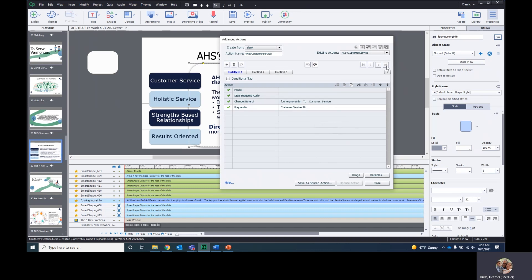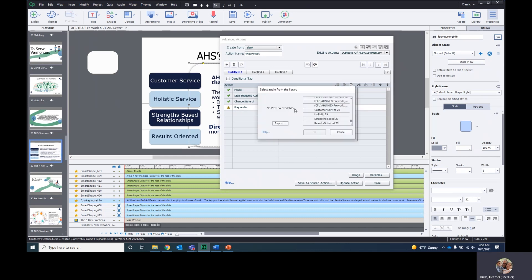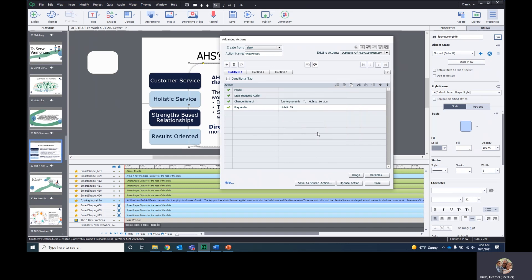So now we have to do the same for Holistic Service. Copy — it says duplicate, and you just want to change it to holistic. Then you really just have to go in and change the state to holistic here, change the audio to holistic here, and you're done — click Update. It's so quick.